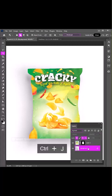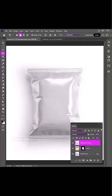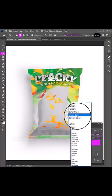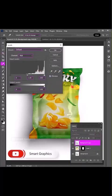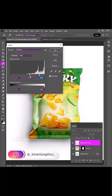Duplicate the background layer, drag it to the top. Change blend mode to Linear Burn. Press Control L to open Levels. Play with the sliders to adjust the lights and shadows.